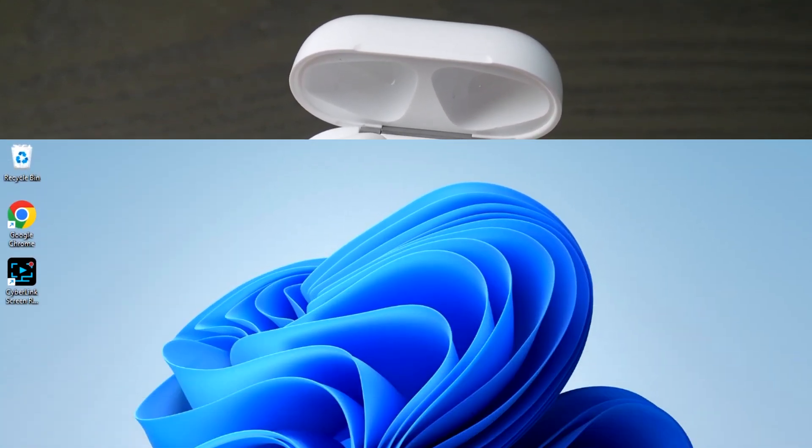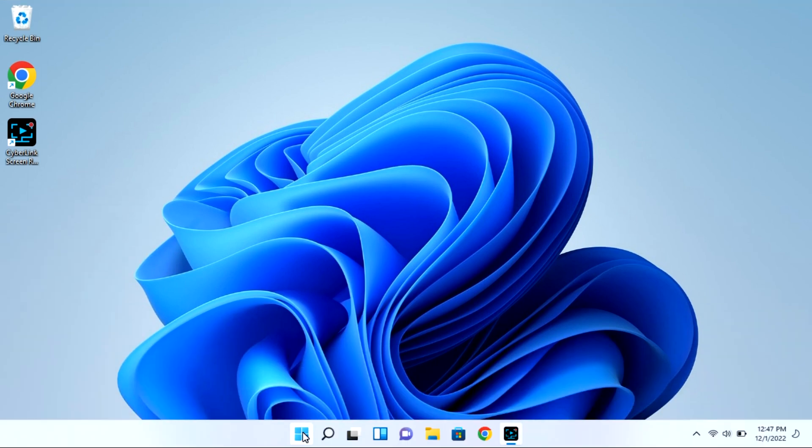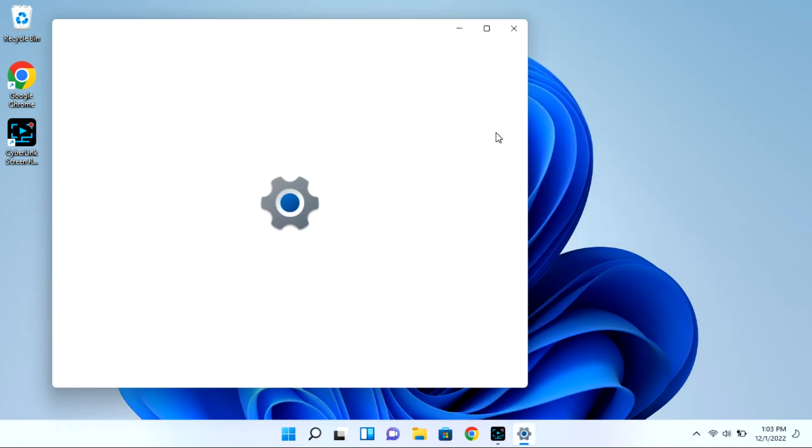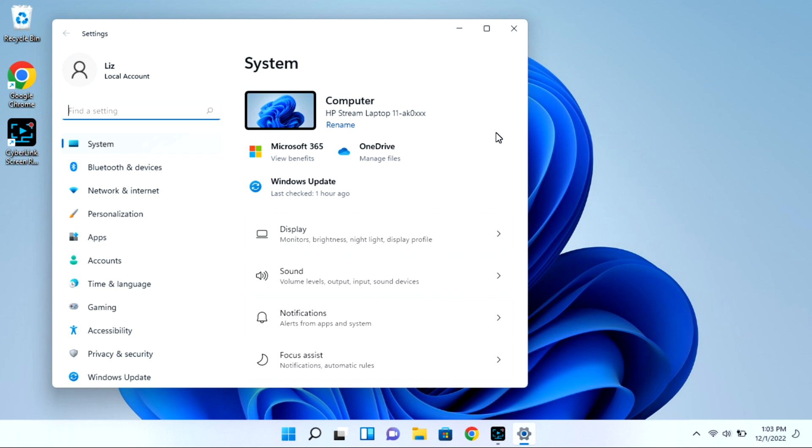Now on your Windows 11 computer you're going to navigate to that start bar. You're going to go to your settings wheel and this is all while your case is open with that light flashing.